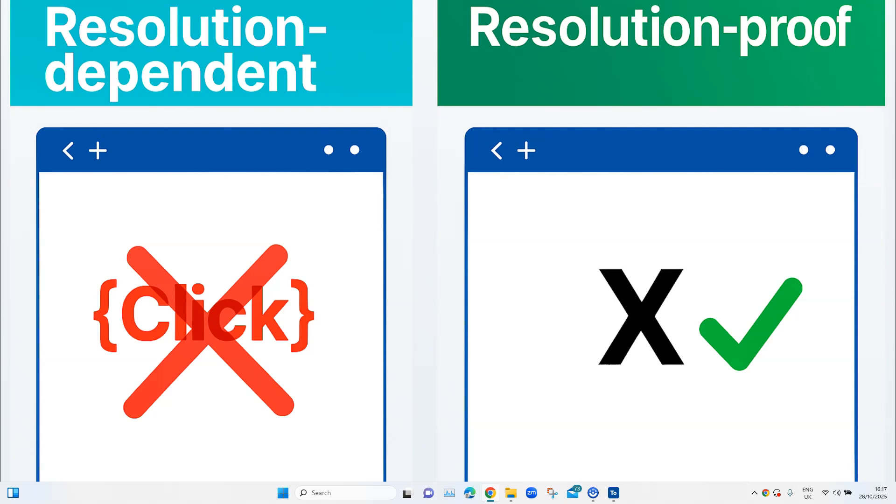But most of the times, teams do forget this, and we generally try to use the click method because it is quite straightforward. And also, it is available as a direct keyword when you are creating your test cases.